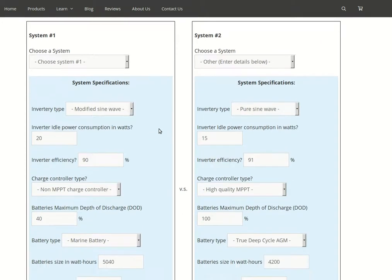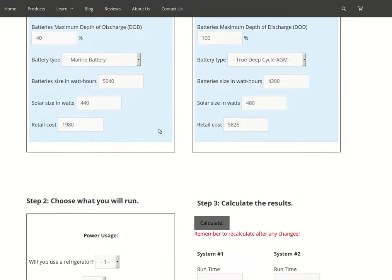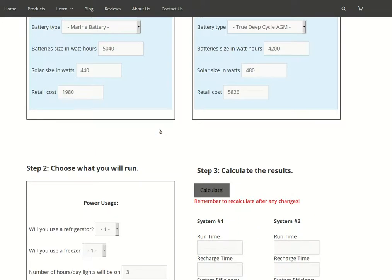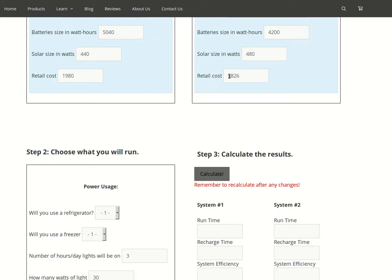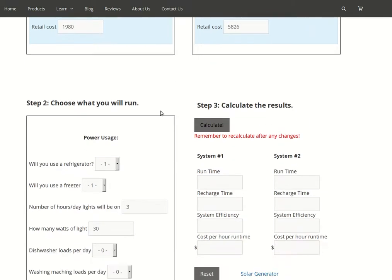Interestingly enough, most people never look at anything except for these three things: the battery size, the solar panel size, and the cost. If you just looked at those three things, you'd see no way would I ever spend nearly three times as much for this system that has a little more solar panel and a little less battery capacity. But let's look at what the actual results are.